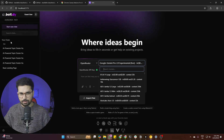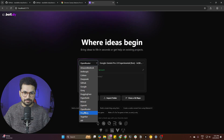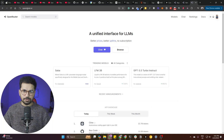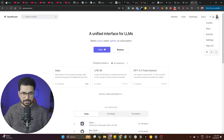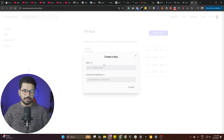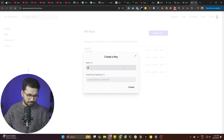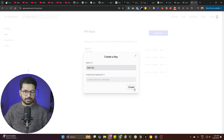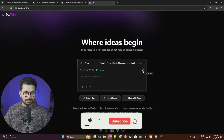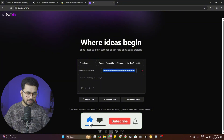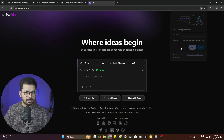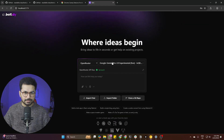Next, go to OpenRouter.ai and get an API key. Sign up using your Google account, go to the Keys section, click 'Create a Key,' name it something like 'bolt,' and copy the key. Back in bolt.diy, click the pencil icon, paste your API key, and press Enter. Your key is now set up.